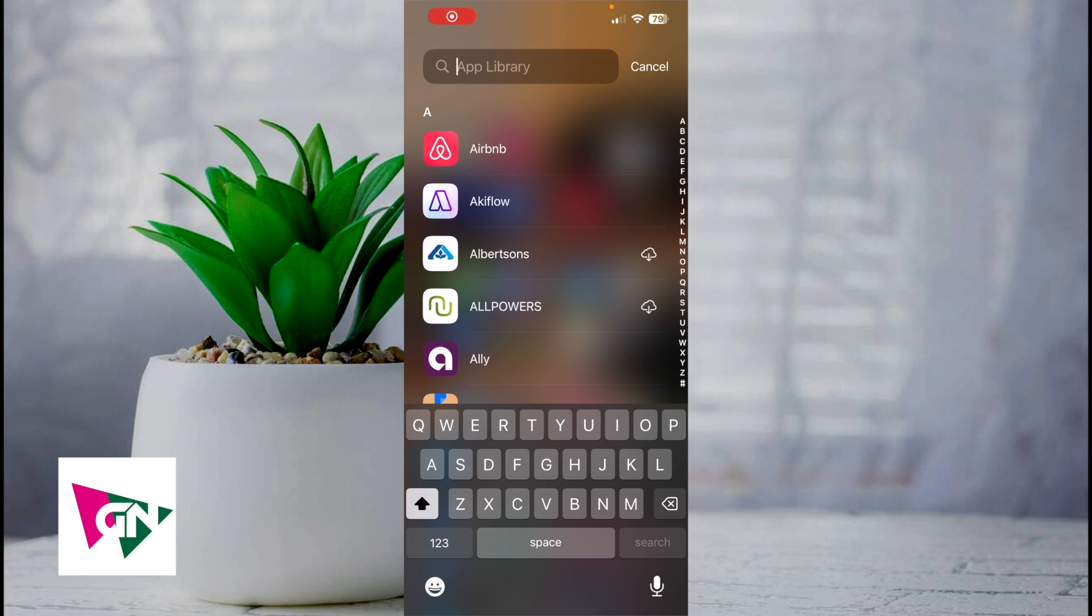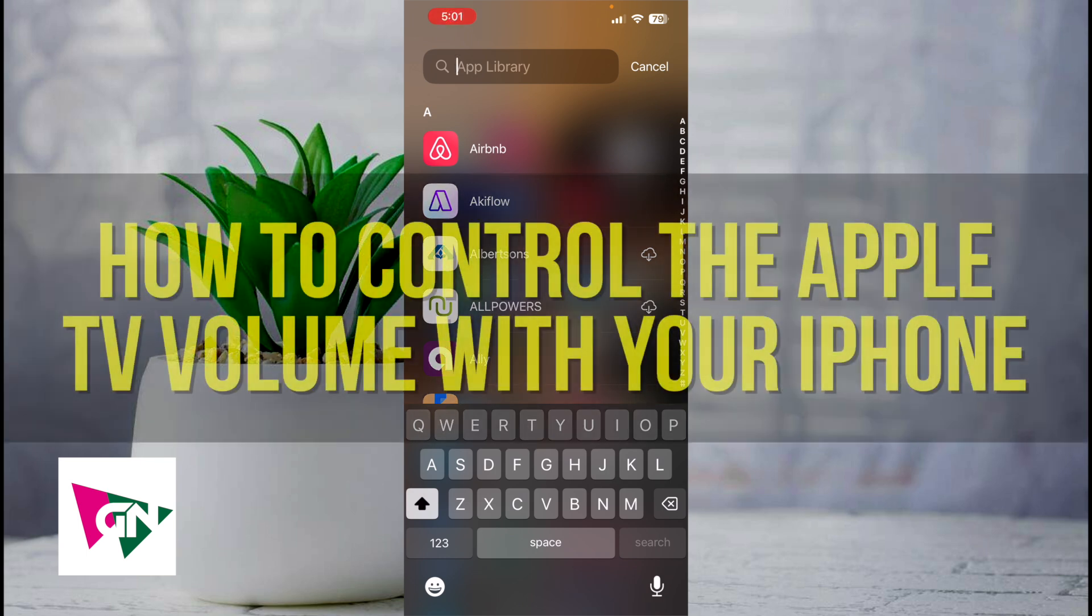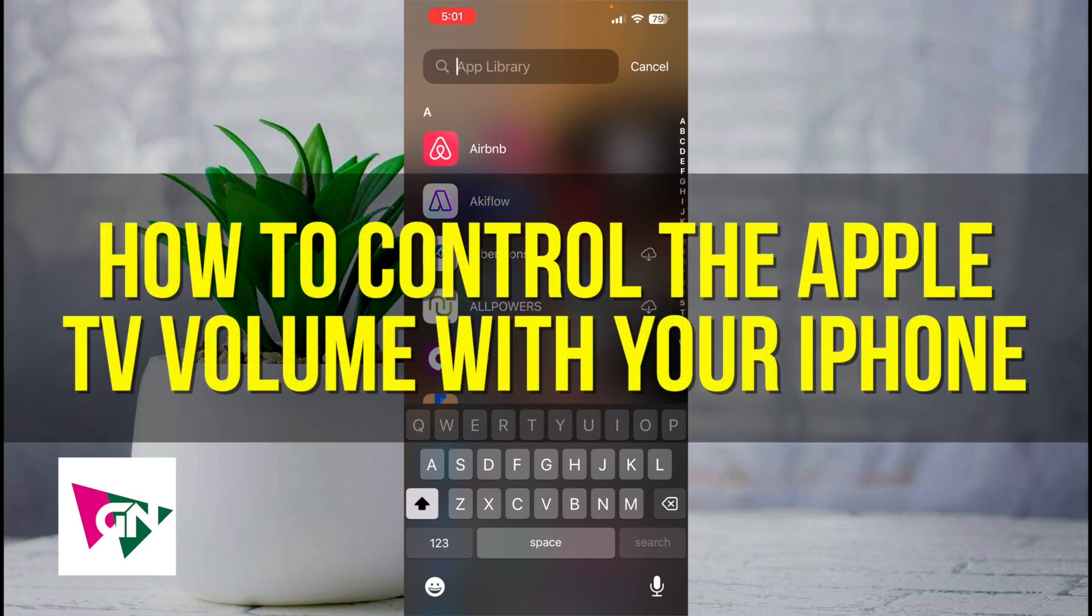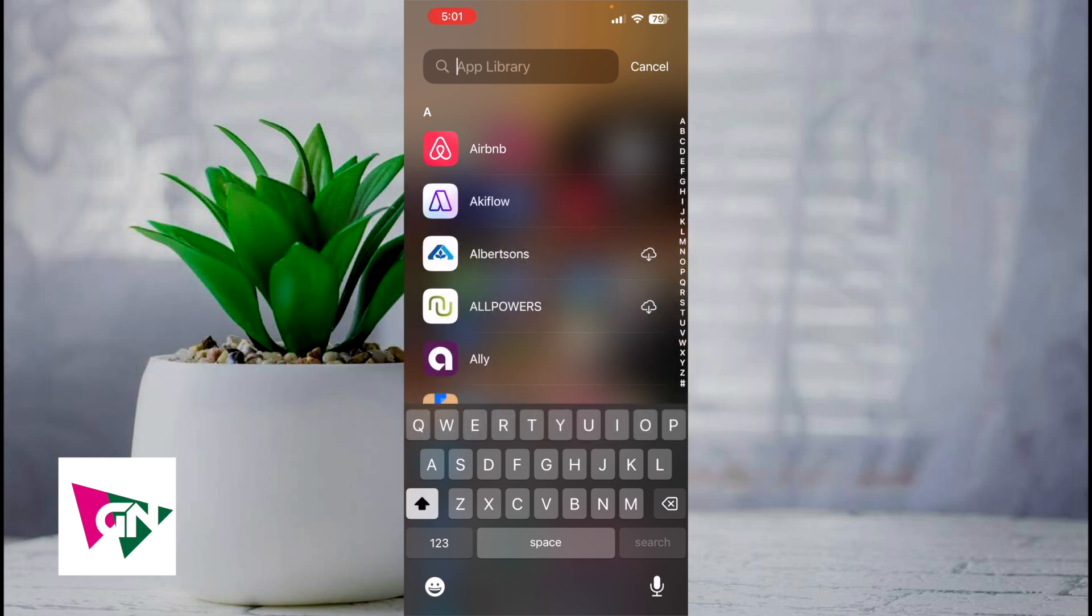Hey everyone and welcome back to another video. In this video I'm going to show you how to control the Apple TV volume with your iPhone.